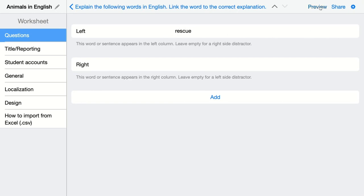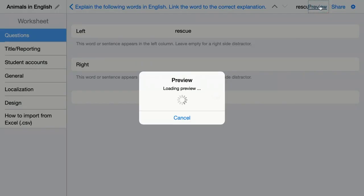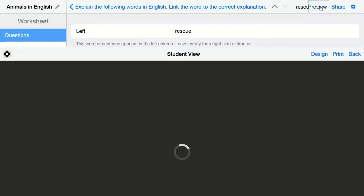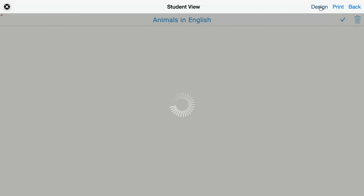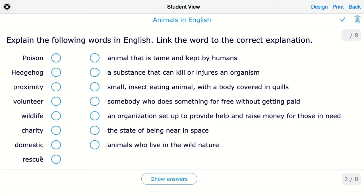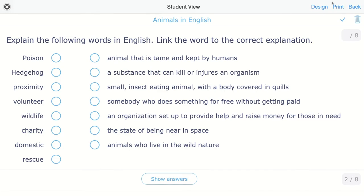When you click on the preview rescue will be added to the left column. So you can see it right here on the left side column and you can see it's an extra word so they cannot match it with any other word or sentence in the right column. So that's it for this question.